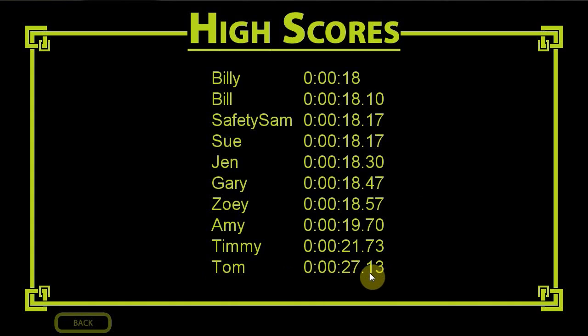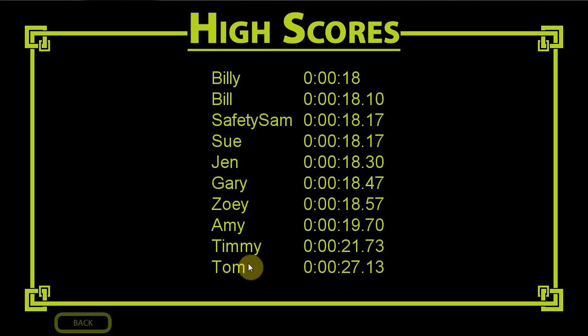Notice here that Billy has 18 seconds, and then as we go down, we get the worse and worse time. Now this is based on least time is best, fastest we get from the start to the finish, the better.